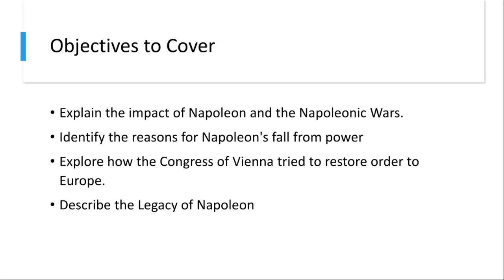The key Russian campaign — the disastrous Russian campaign in 1812 — marked a turning point for Napoleon, with his forces suffering greatly from large losses. And fourth would be his defeat at Waterloo. His final defeat at the Battle of Waterloo in 1815 led to his exile to the remote island of St. Helena.